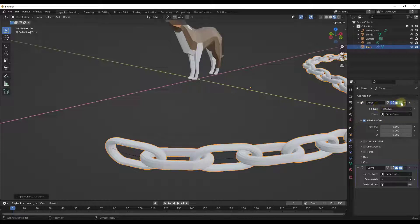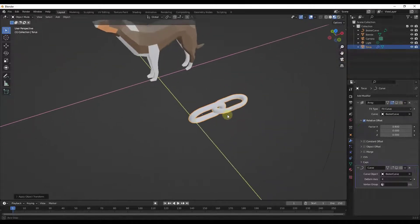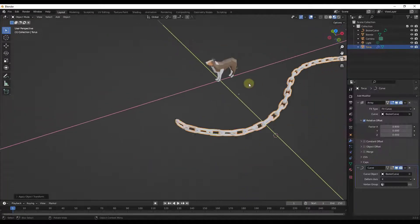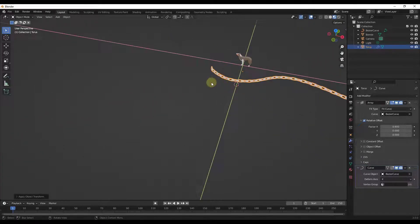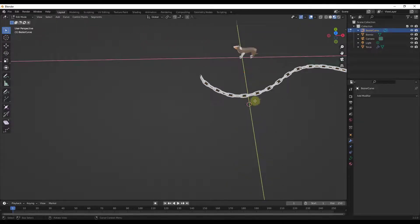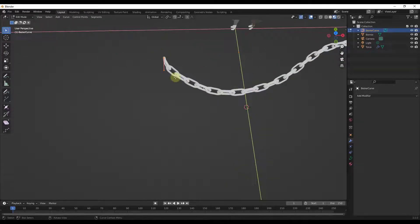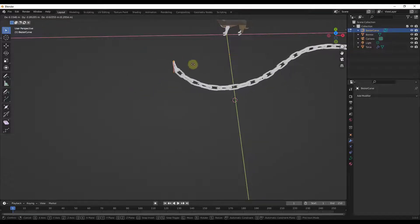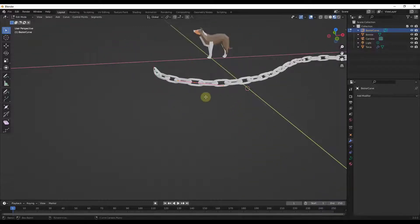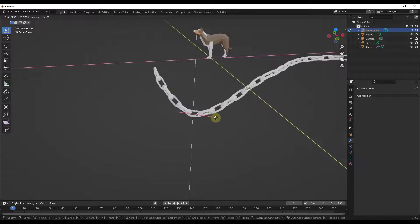If I turn off my Array modifier and Curve modifier just so you can see what's happening — this is basically taking this piece of geometry and repeating it using these functions. I'll turn them back on. The cool thing is now if I select my curve, tab into edit mode, and actually adjust it by moving points, notice how the chain moves along with it. This lets you quickly generate things like chains that follow along paths.